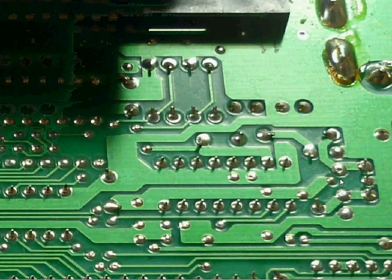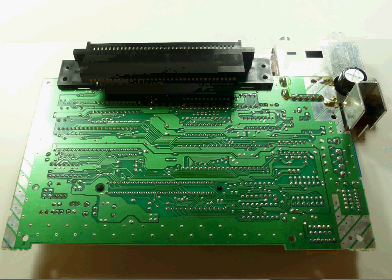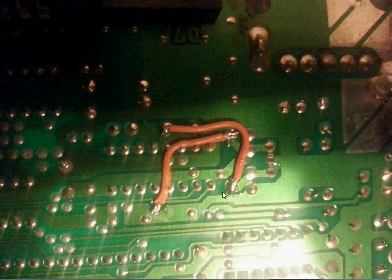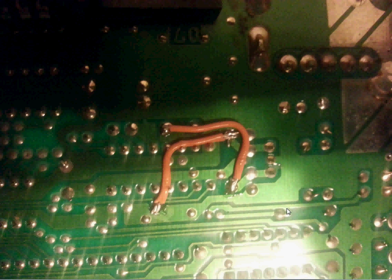Once you've done that, it should look something like this, which this is actually a board that I did. And you should have no problems. You should be good to go.